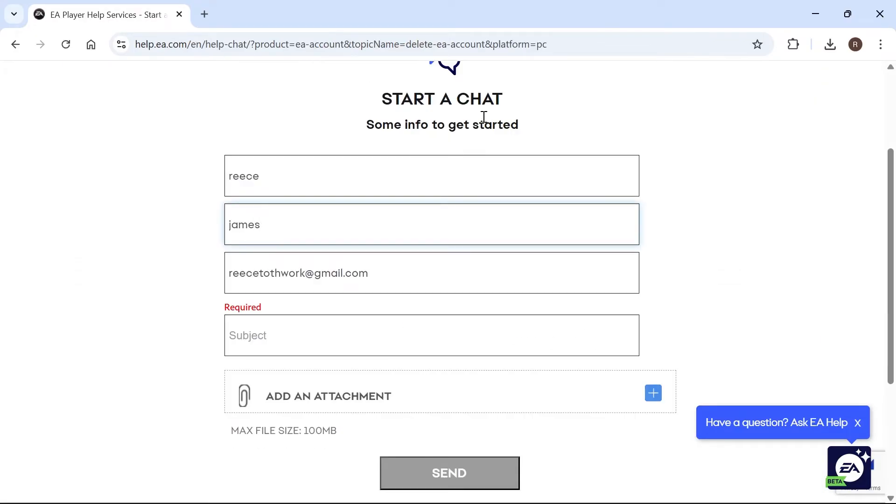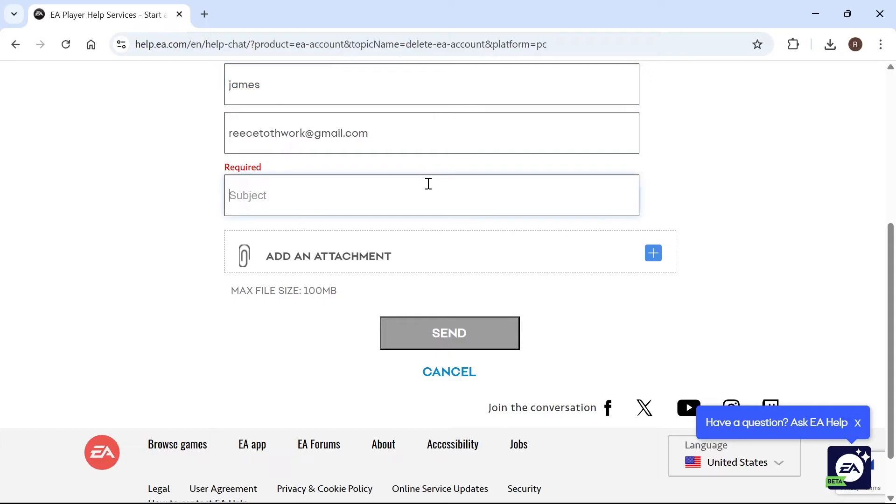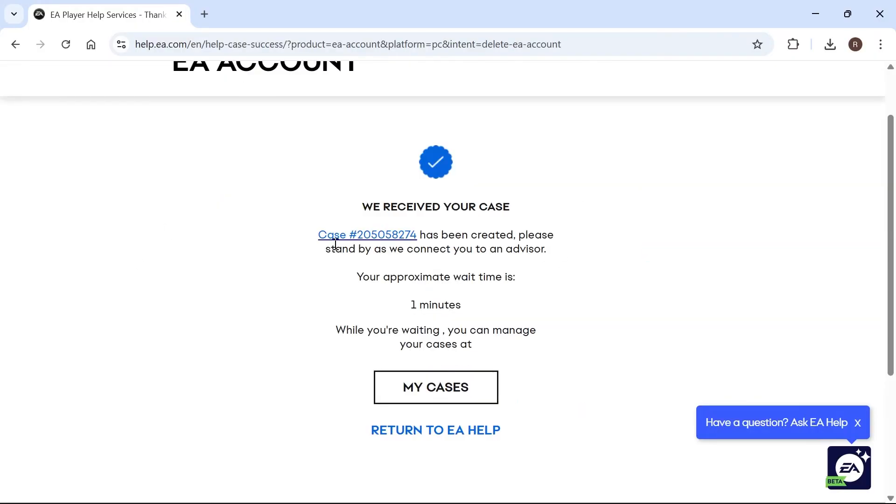Enter your first and last name, and also enter the subject. So we're going to type in the subject, I want to delete my account, and then we can go and press Send.